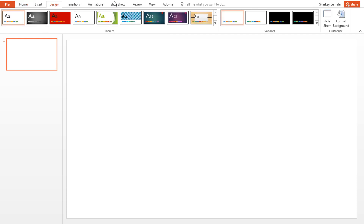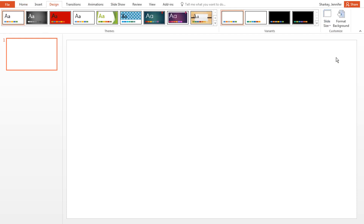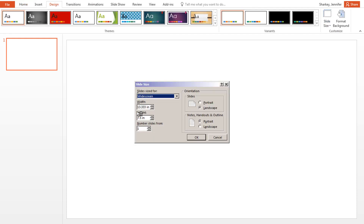Click the Design tab, then Slide Size, then Custom Slide Size. Change the width to 48, change the height to 36, and click the OK button.